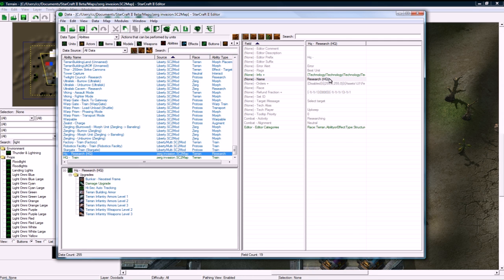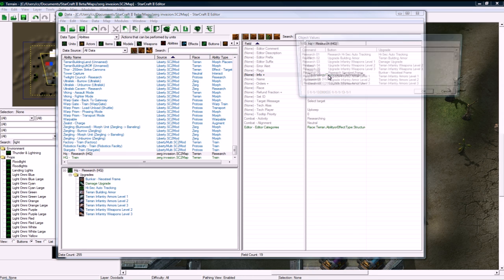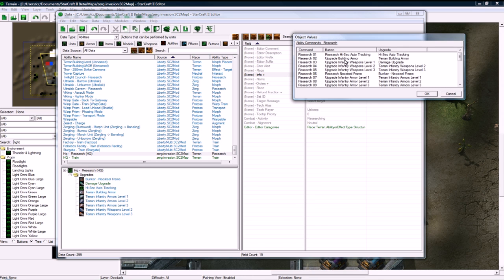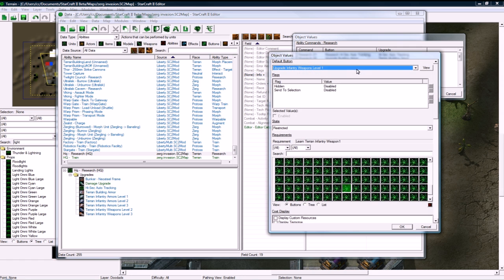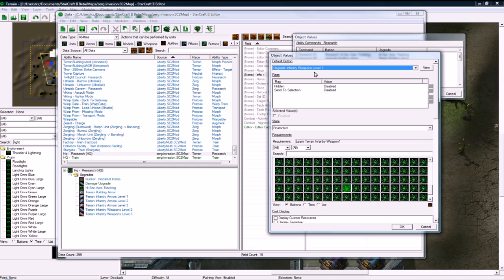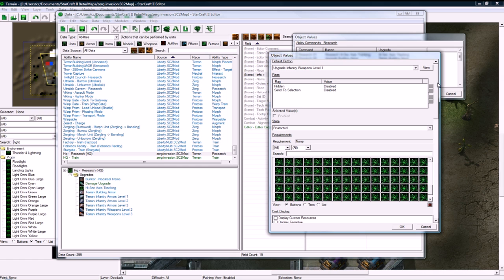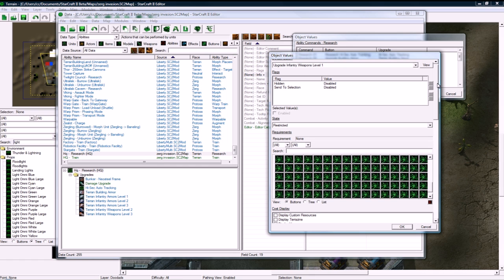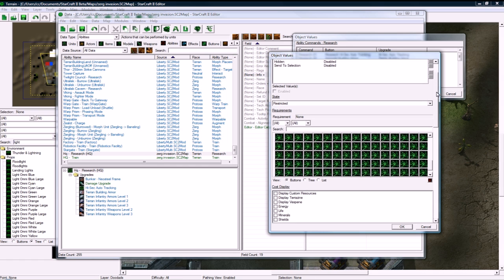Yeah, we need to go in here, actually, and change this. Default button, that's a good button. We don't want this requirement right now. We will be making another requirement, otherwise you could just get unlimited upgrades.